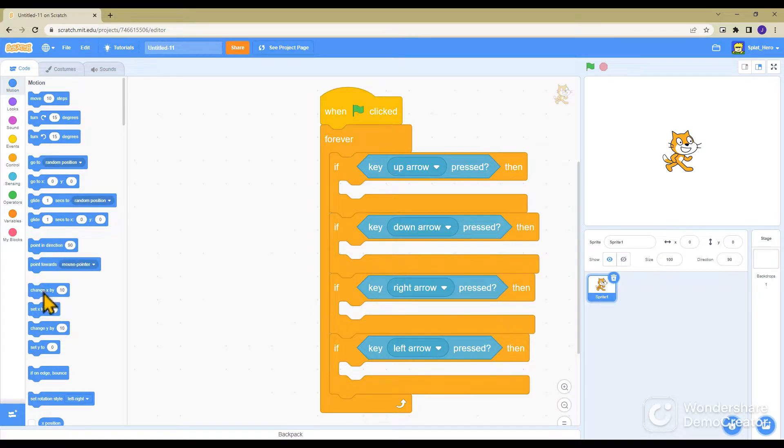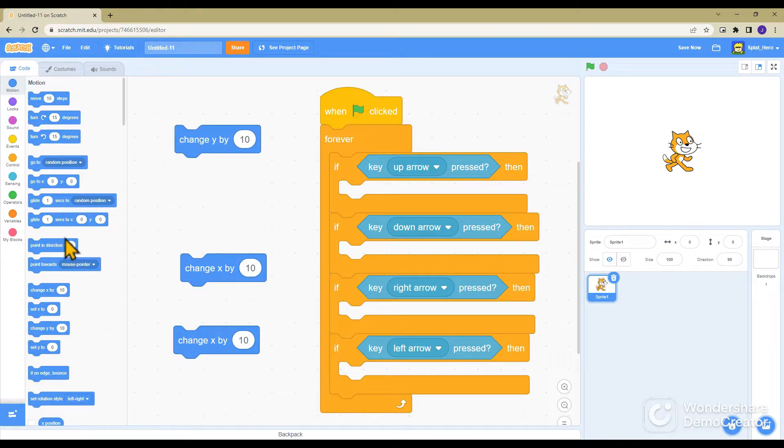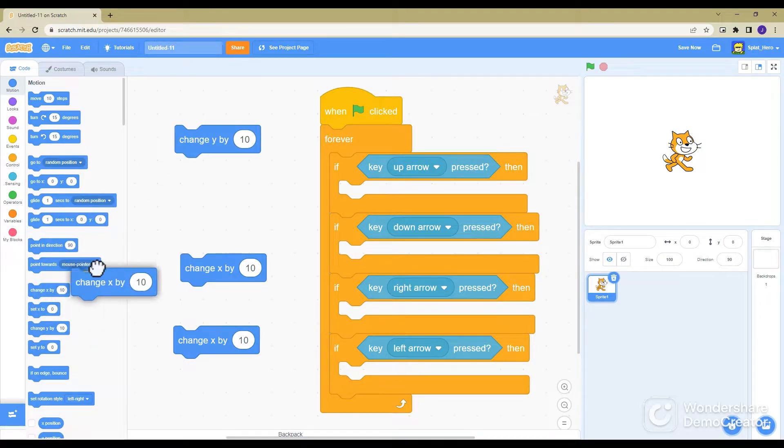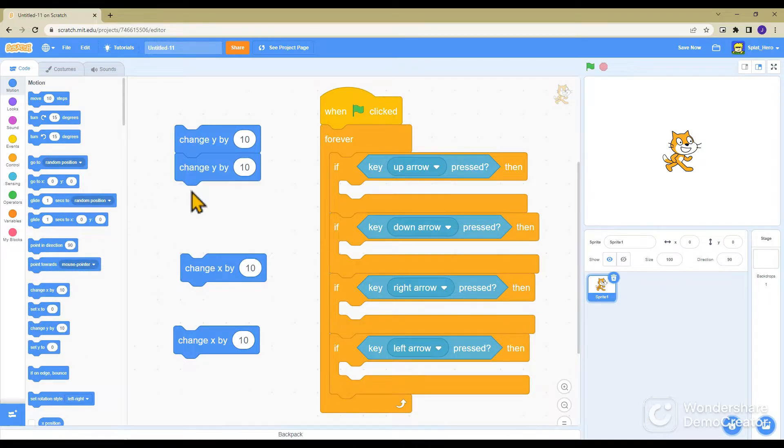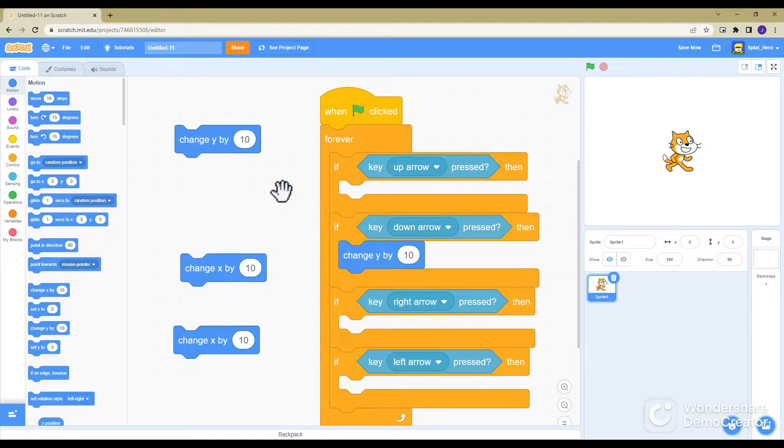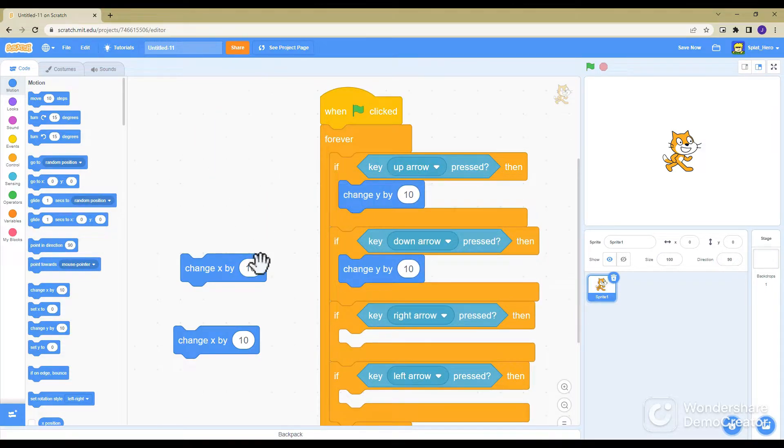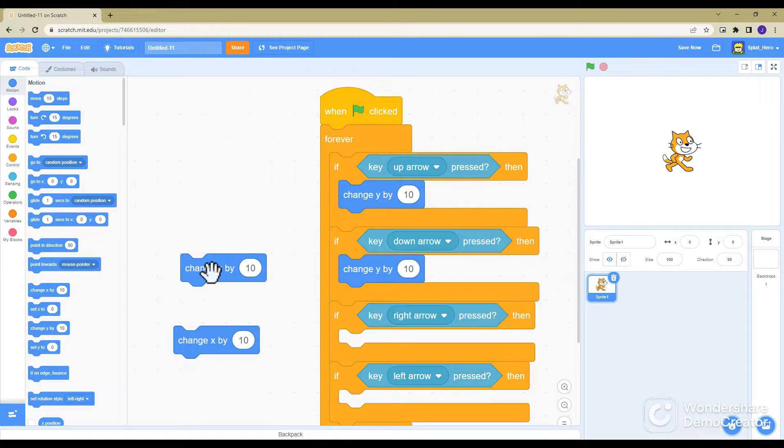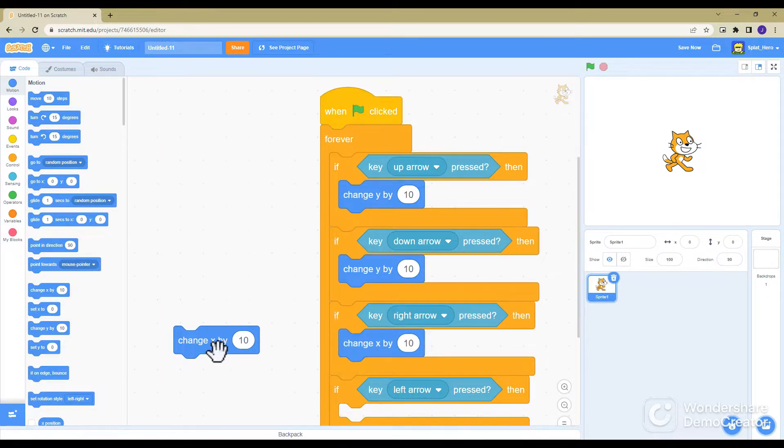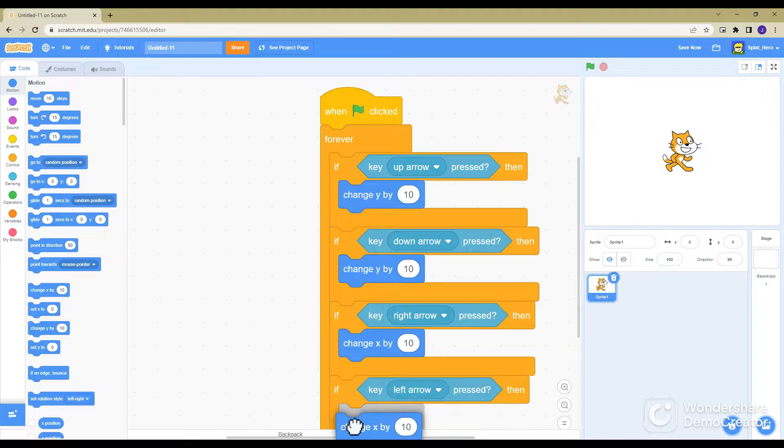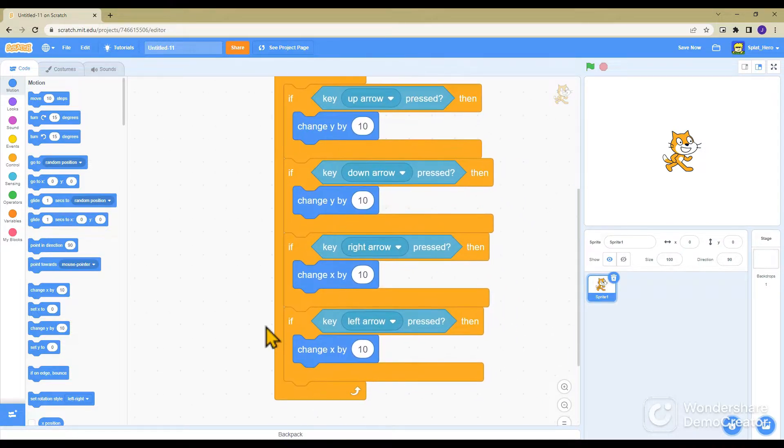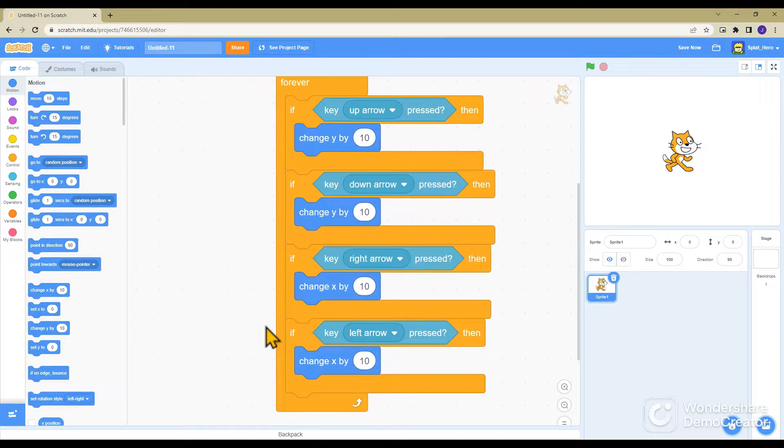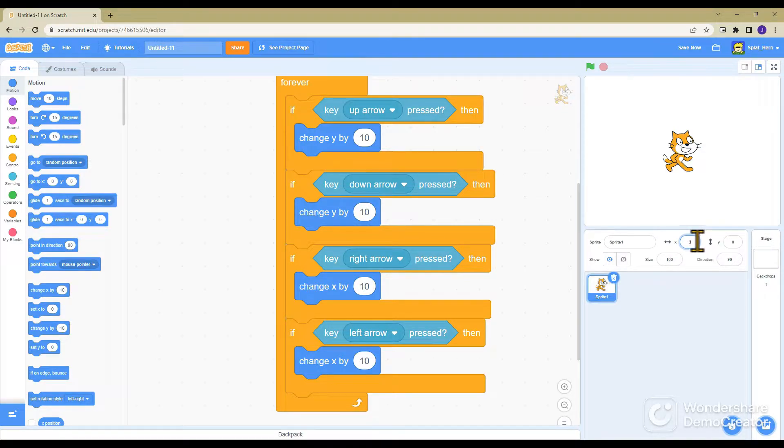If you click the green flag it begins the game and then the red flag stops, but nothing's happening. So you want to go all the way up to motion, and then you want to get two change X's and two change Y's. You want to put one change Y in the down and one in the up, and then with the change X you want to put one in the right and one in the left.